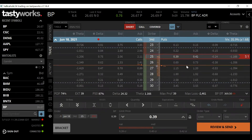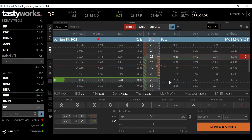What I like to do with risk reversal strategies is start with a long call that is actually under the credit I received for my put, because we're taking that short put and using it to pay for our long strike. Currently the put is trading at 39 cents, so let's start with an out-of-the-money call that we're purchasing below 39 cents. We'll look at the 29-strike here at 30 cents, and just see where everything's at.